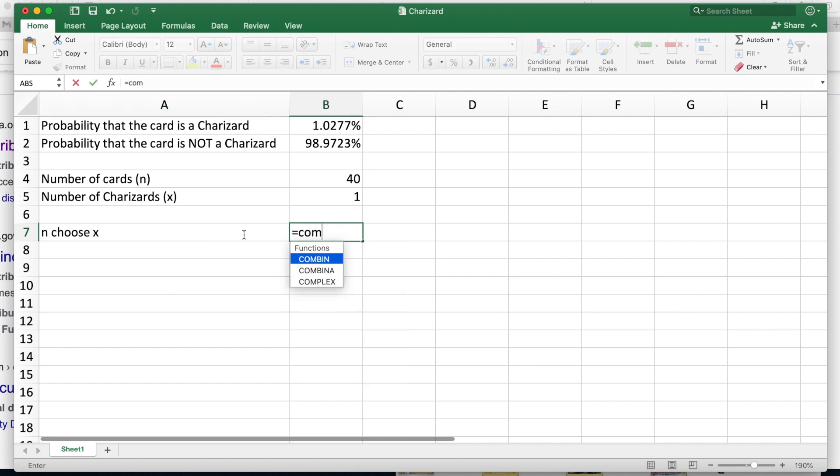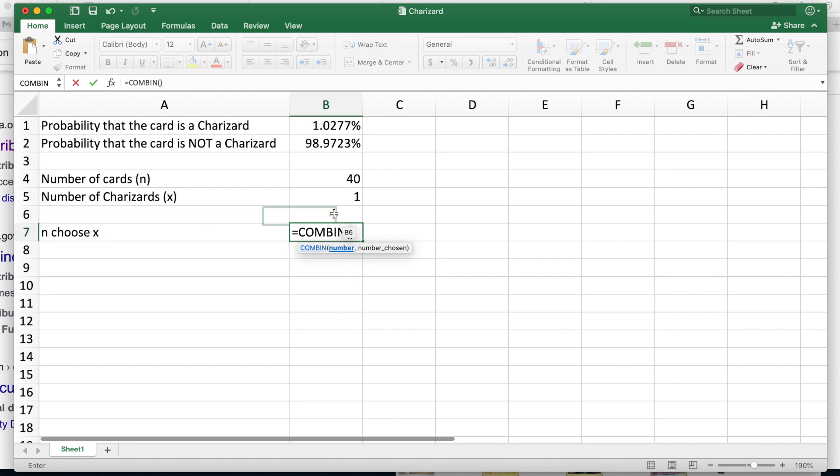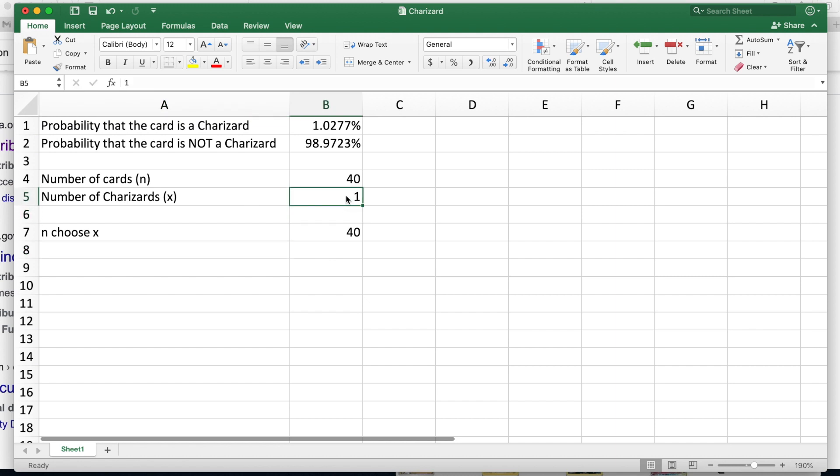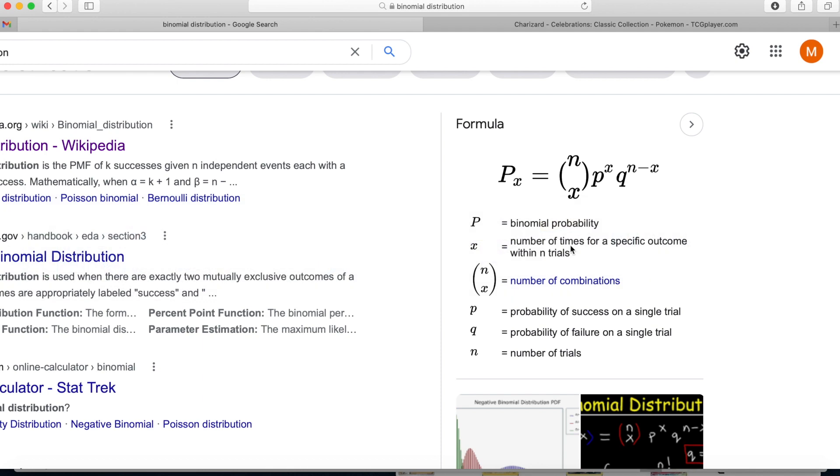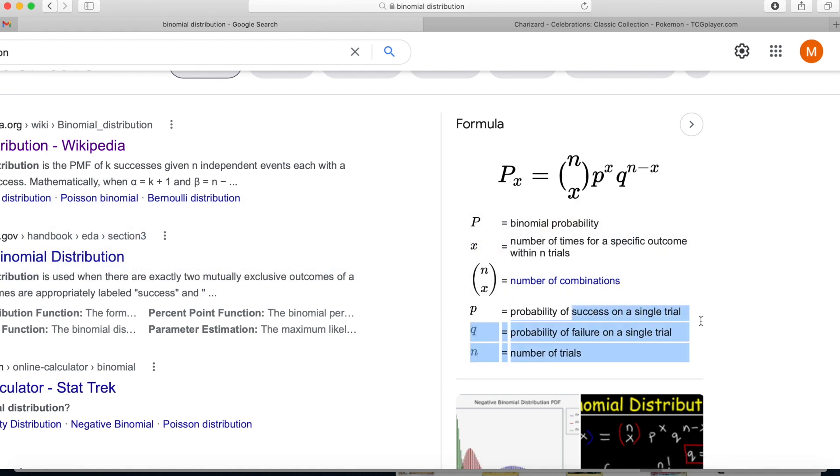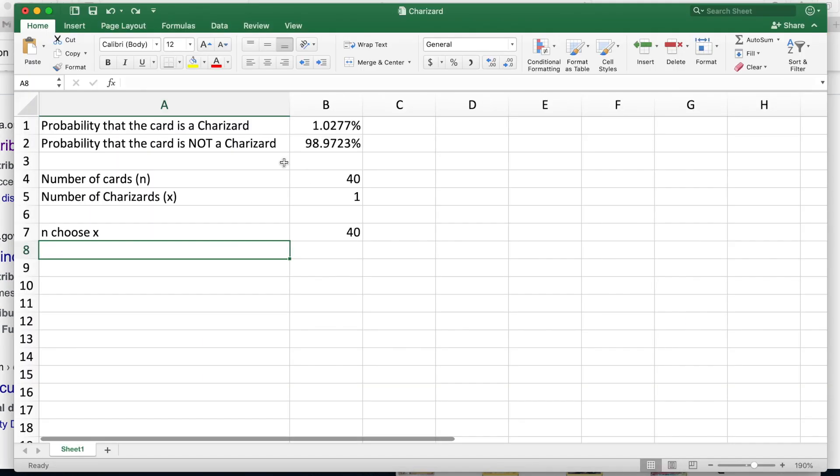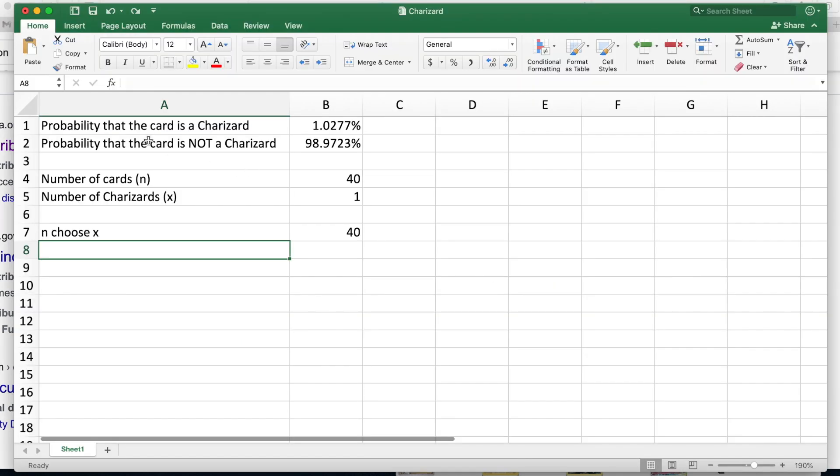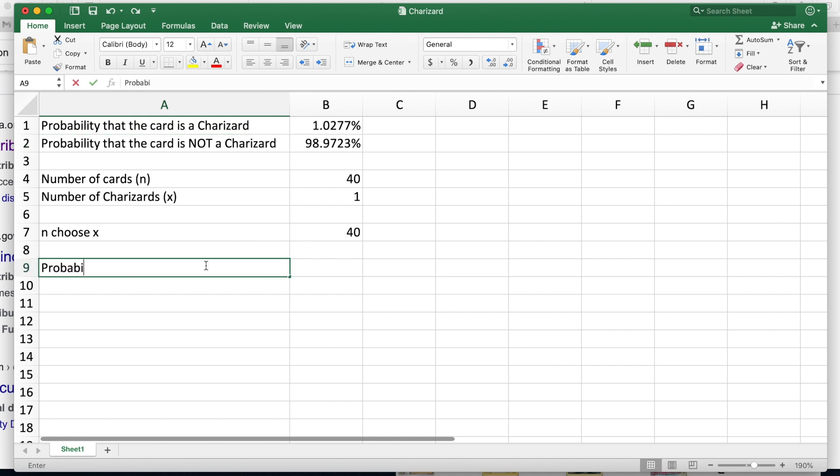So if we go back to our handy dandy formula, what we're looking at is this is a combination, so n choose x. So basically we can say n choose x, which is just a math function, and in Excel it's just COMBIN. So it's n, which is here, choose x. And then the next one is the probability of a success, so the probability that the card is a Charizard, and then q is the probability of failure, so the probability that the card is not a Charizard.